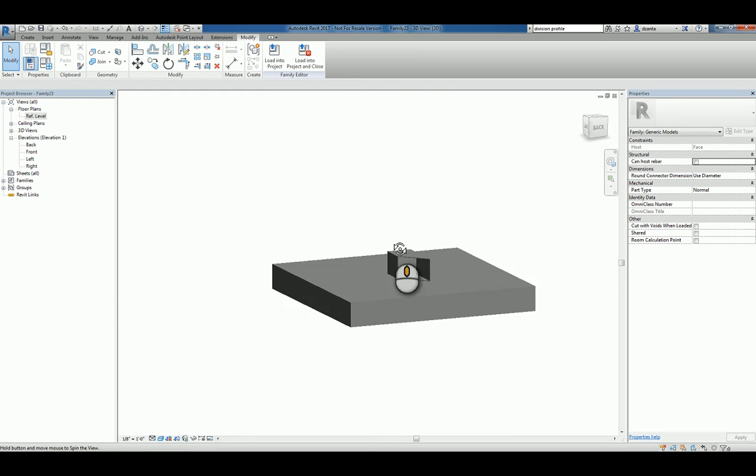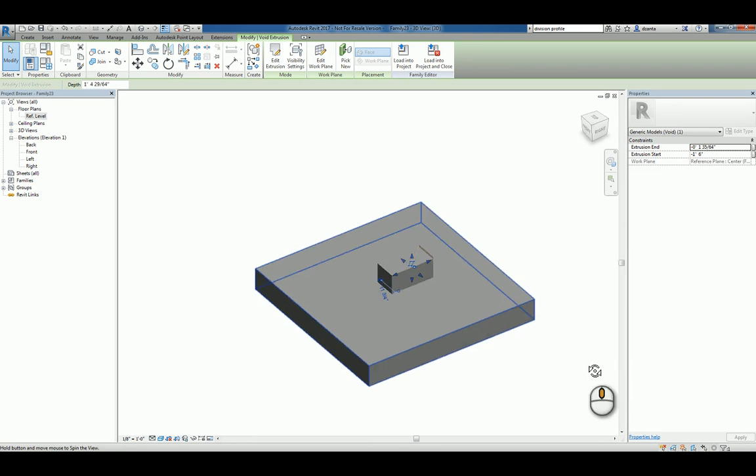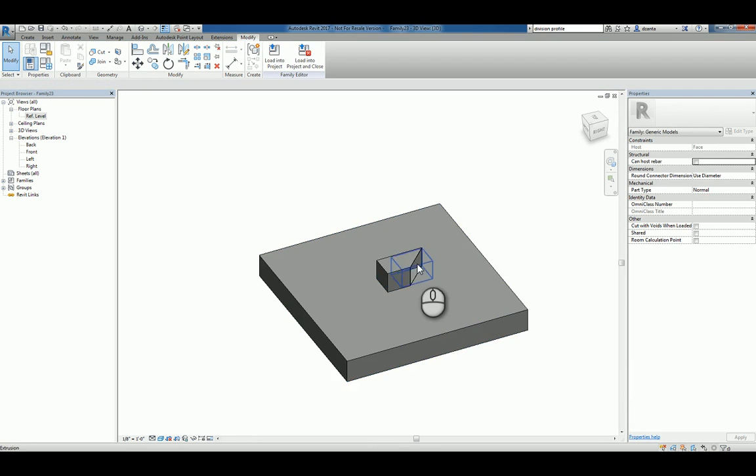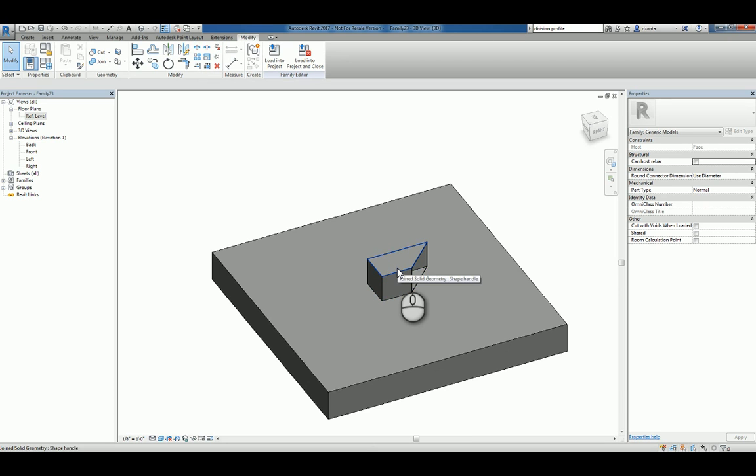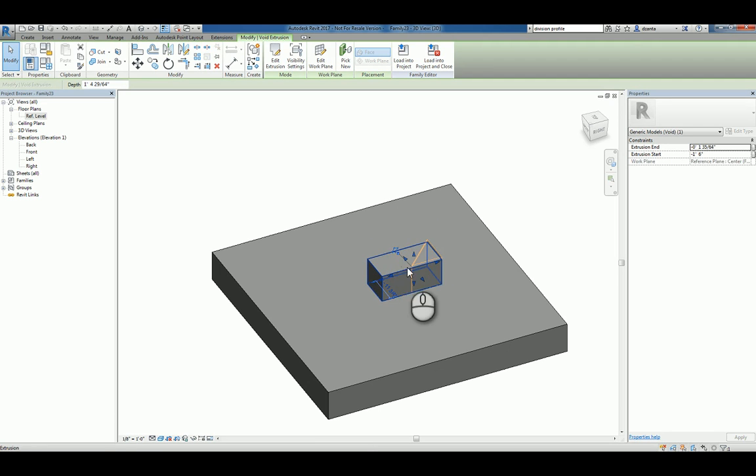So now you've got a box in there. So let's look at that void extrusion. That's that one. Let's see if we can tab into that void extrusion, if we will. That's the one we want.